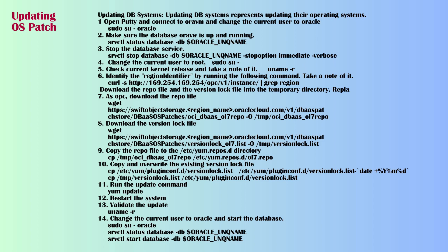Step 10: Change the current user to root then obtain the current release and verify that the OS is updated. Step 11: Change the current user to Oracle and start the database using SRVCTL status database command.